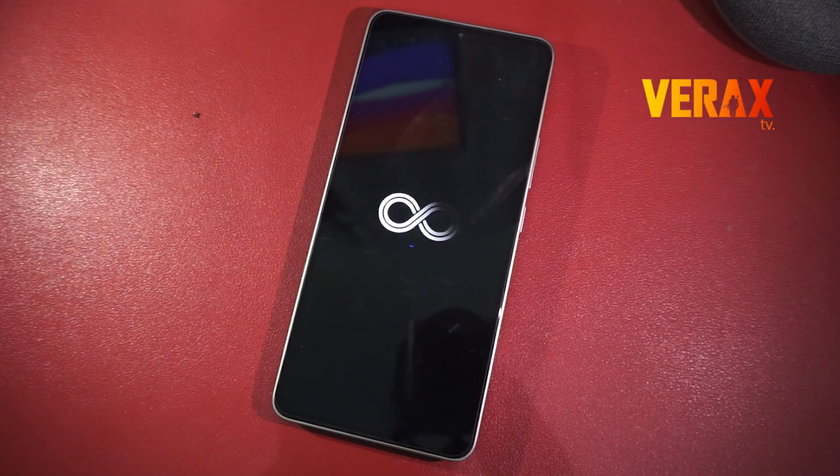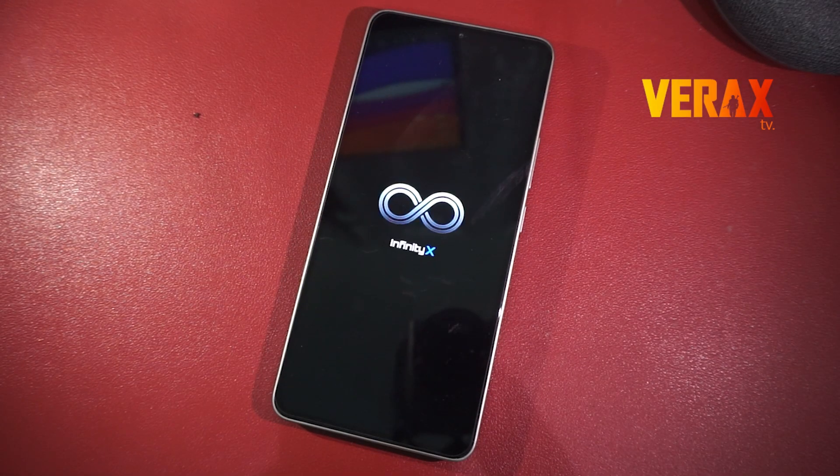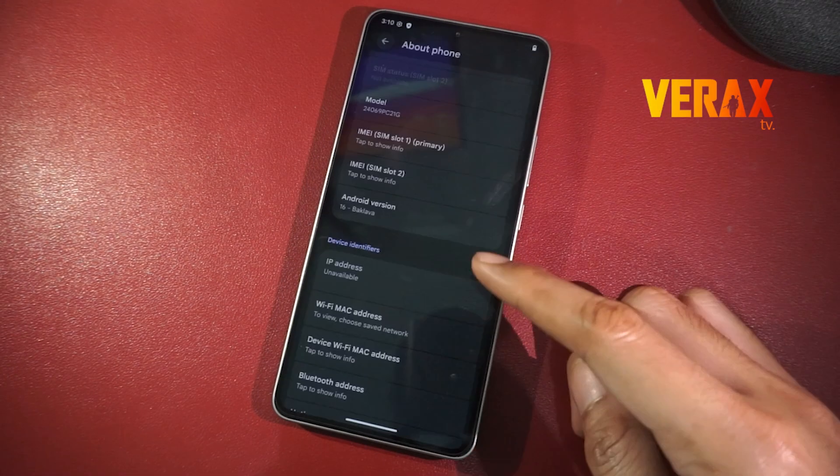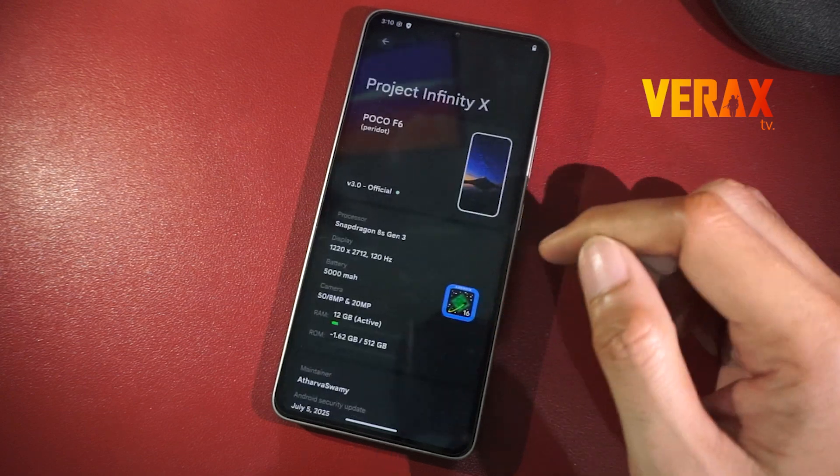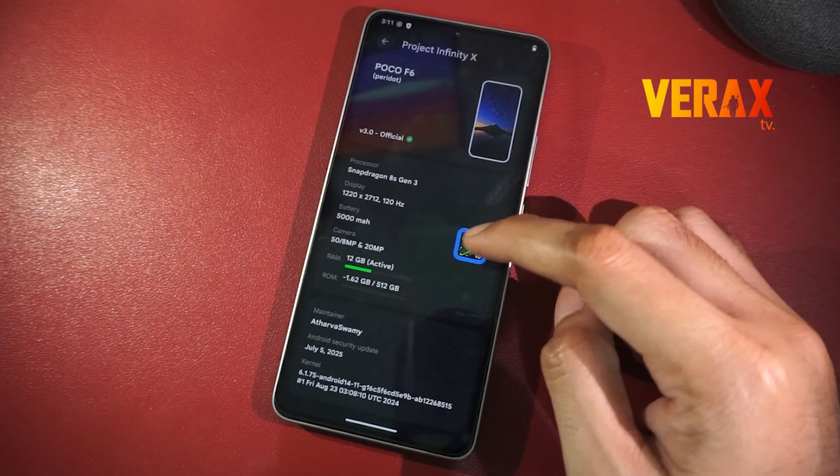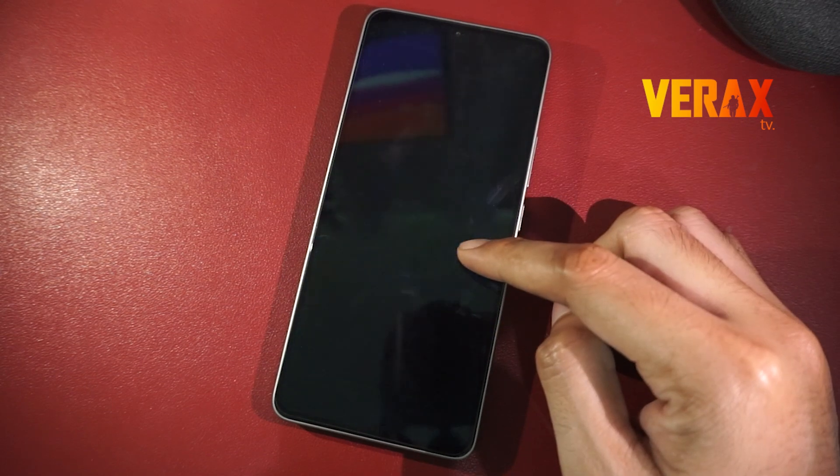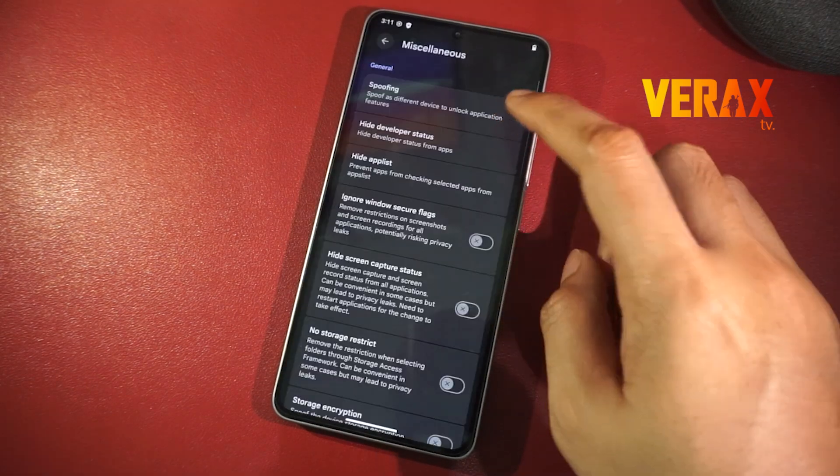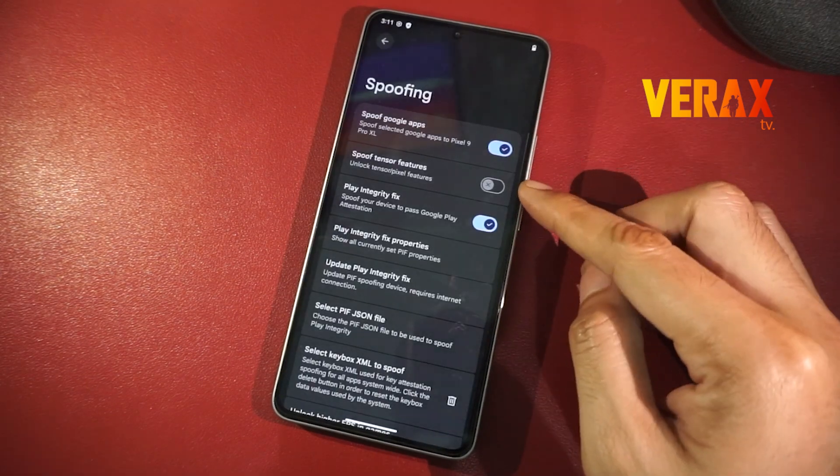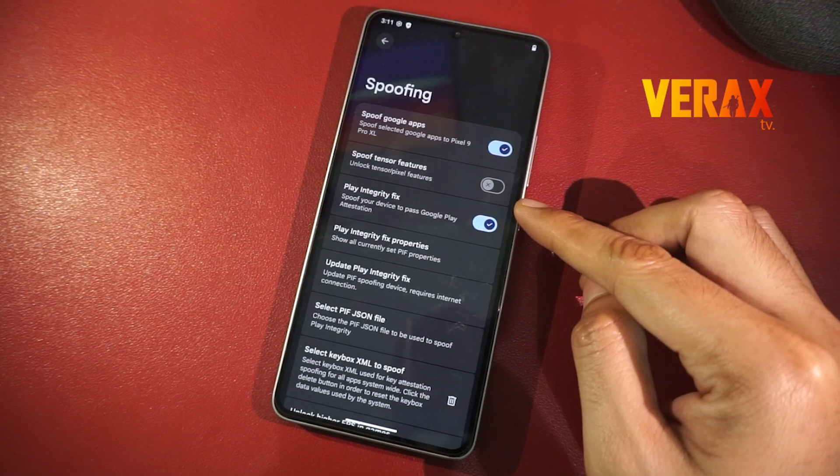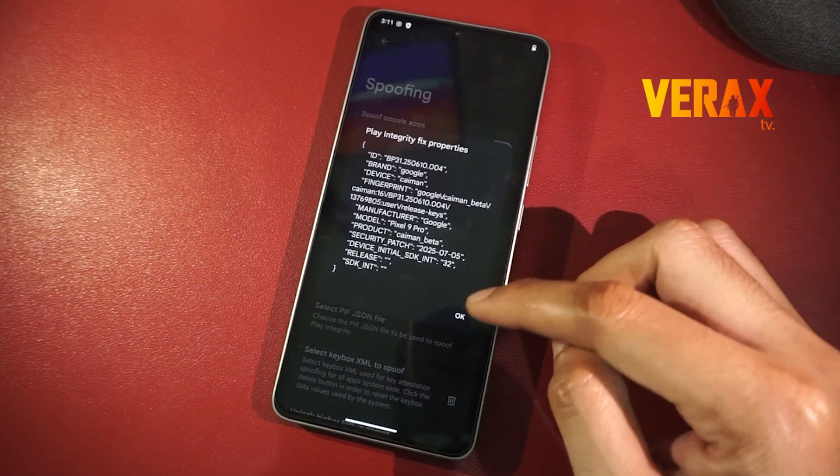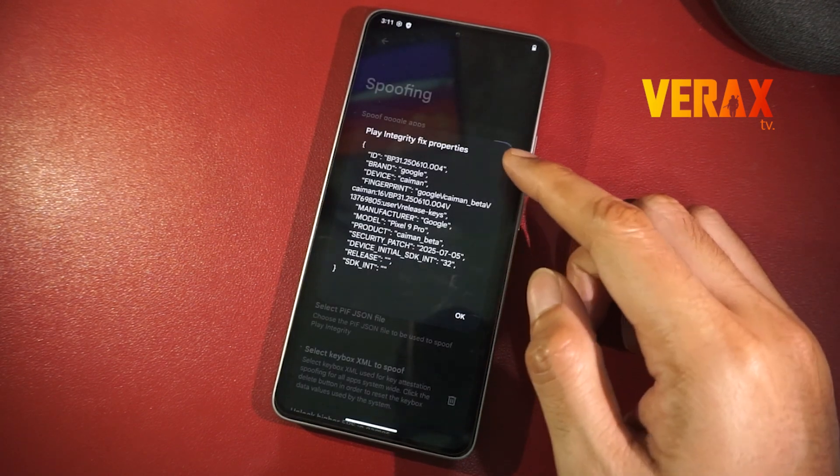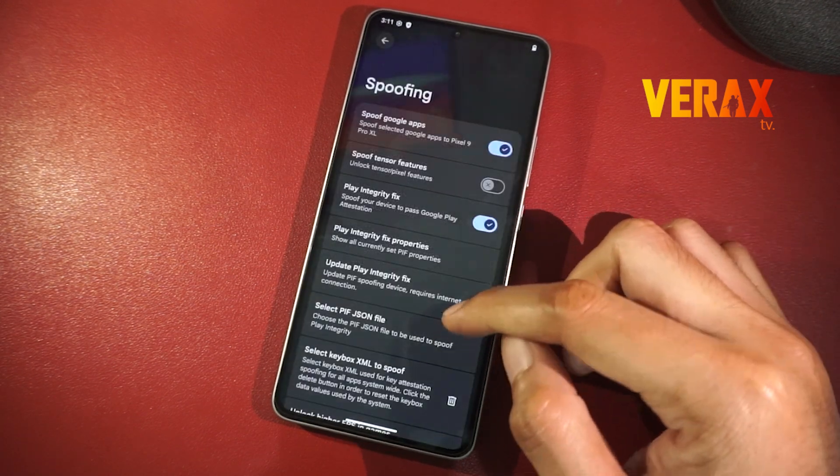Yo, the Project Infinity X team has just dropped the latest official version 3.0 running on Android 16 with strong integrity pass by default. Here's a quick installation guide and preview.